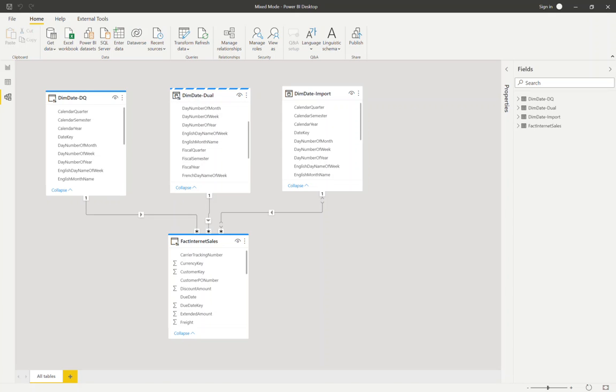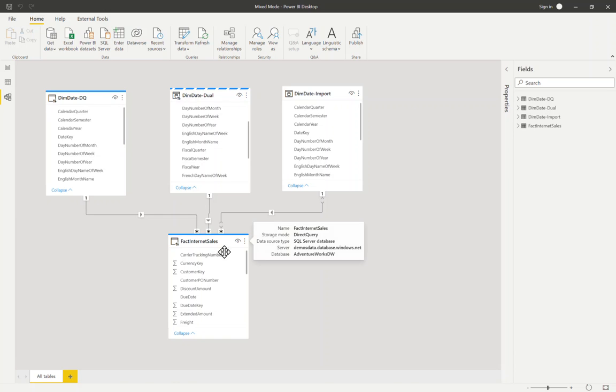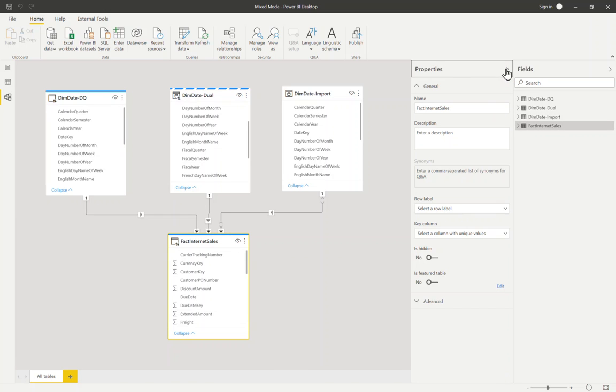For this example we're going to keep things quite simple. My underlying data source is a direct query Azure SQL DB of AdventureWorks data. I'm going to have a single fact table here which I'll keep in direct query mode. So we'll click on fact internet sales and we can see in the advanced properties that this table is in direct query mode.